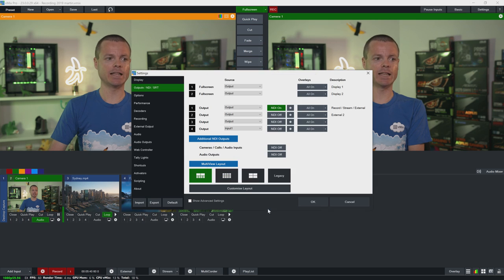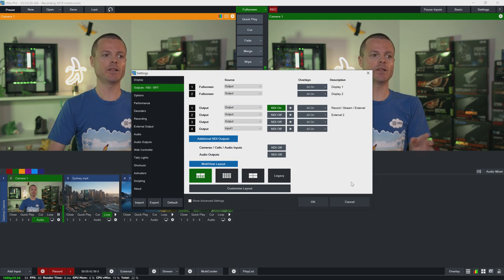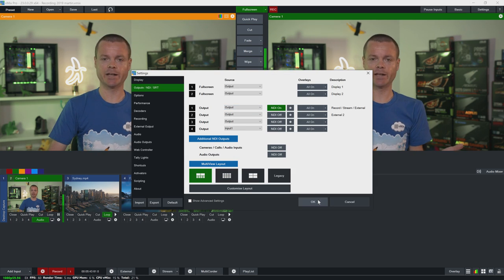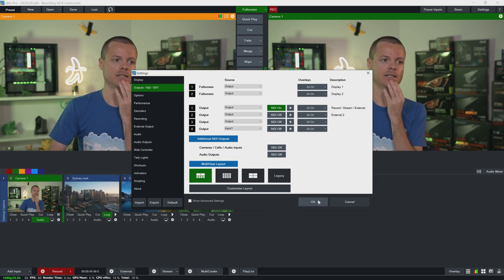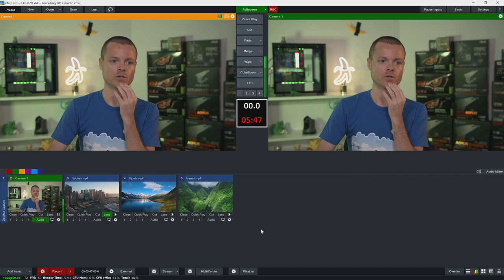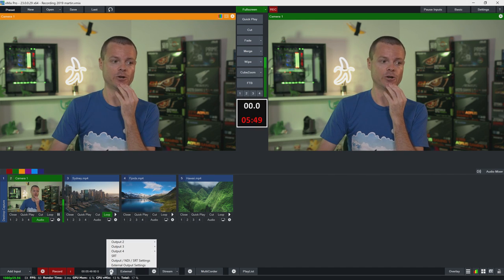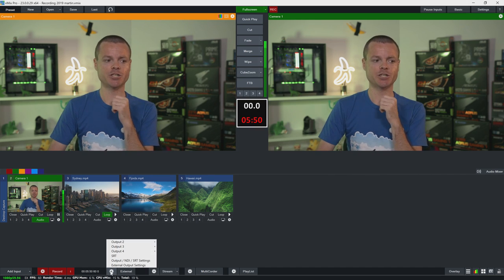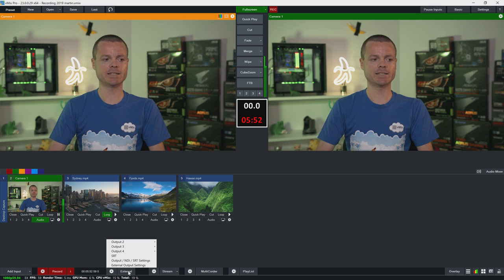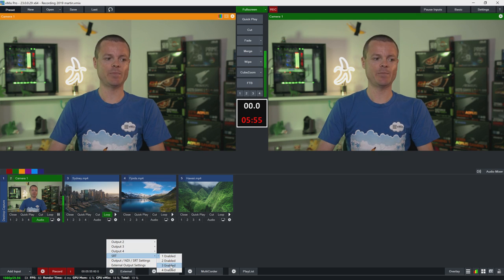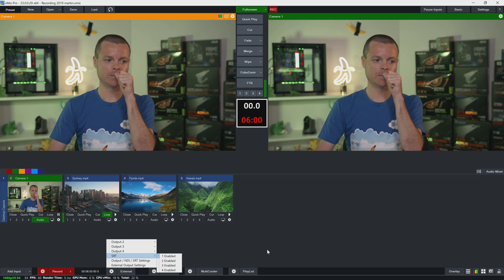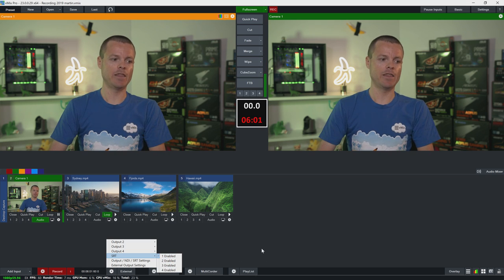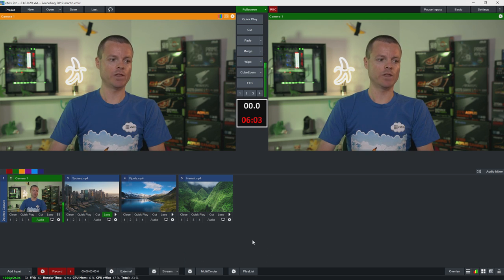Now once I tick that box and click OK it'll start enabling that output and it's ready to go. You don't need to start and stop the SRT output for it to work. But if you wanted to turn it on or off during the production you can click the cog icon here next to the external button and you can go to the external tab here and you can tick or untick these outputs to enable or disable them with SRT.